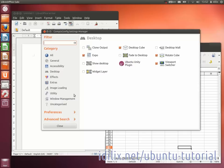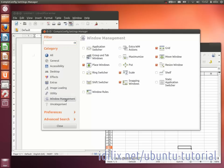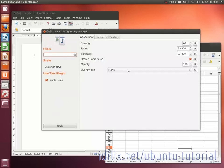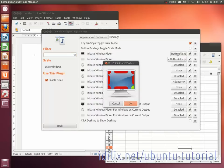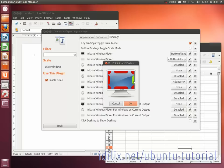go to Window Management, Scale, Bindings, Initiate Window Picker. Click on the button Disabled and then on the corner of the screen so that it becomes green.